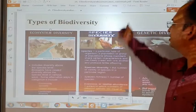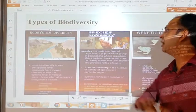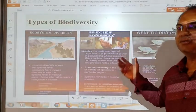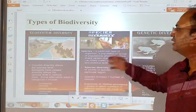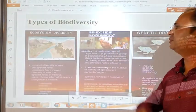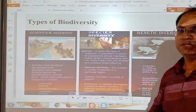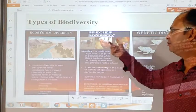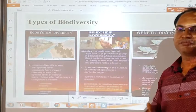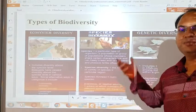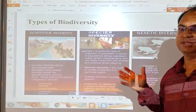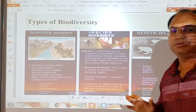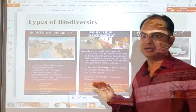The second type shown is species diversity. Species diversity means different species of living organisms. Here you can see butterfly, birds, and other animals. This is the species diversity — the different types of species found on the earth.